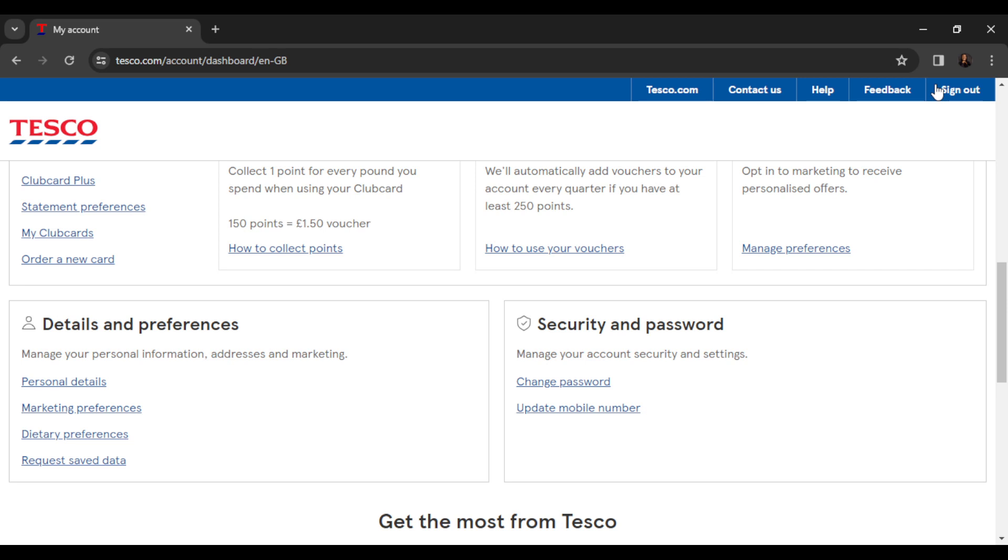Just right under it, you're going to find change password and update mobile number. Now go ahead and click on change password.